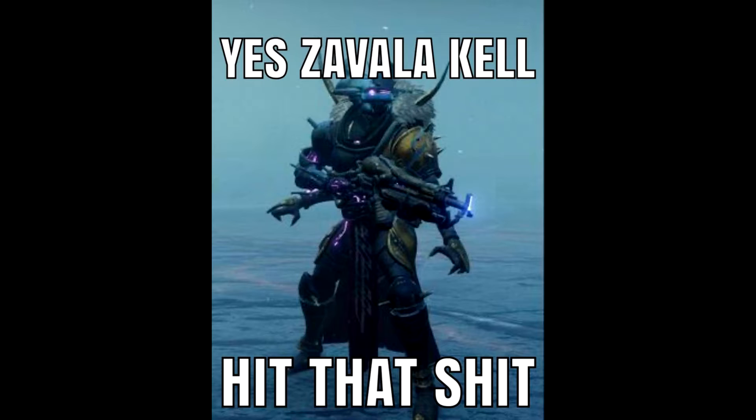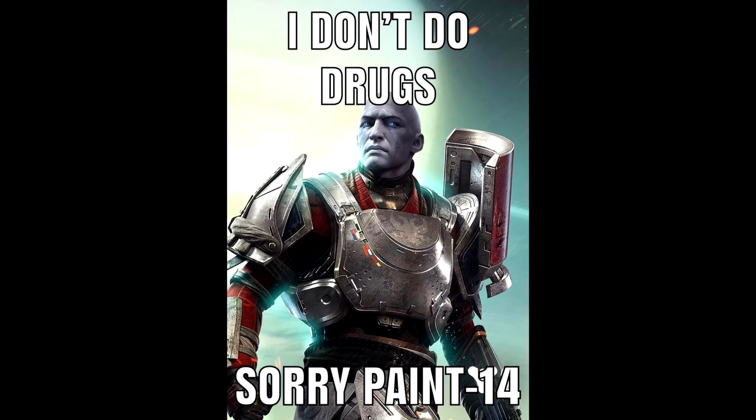Yes, Zavala. Hit that shit. I don't do drugs. Sorry, Saint Fourteen.